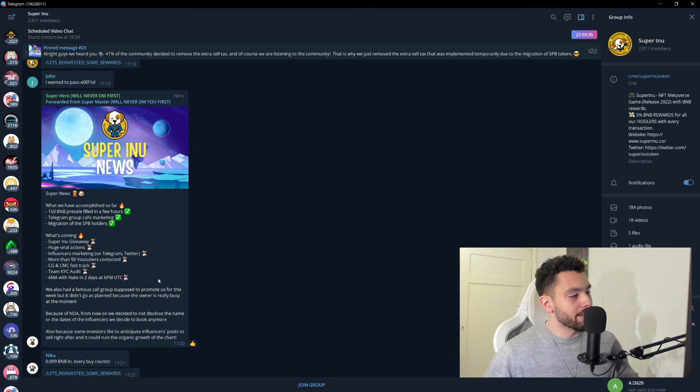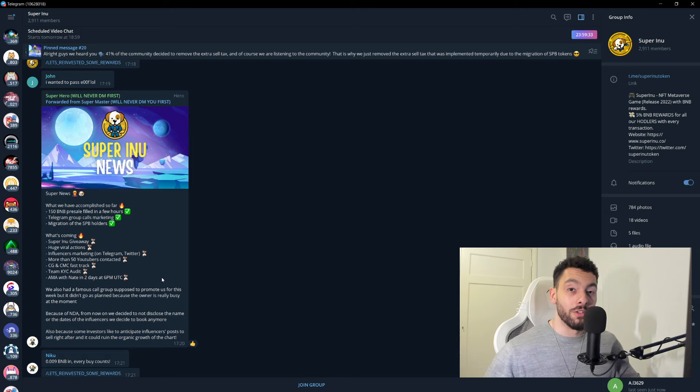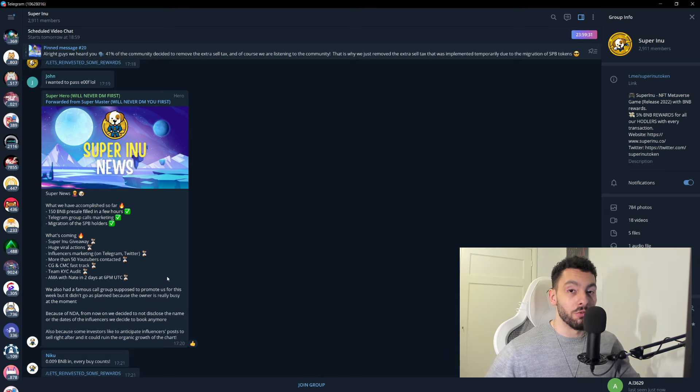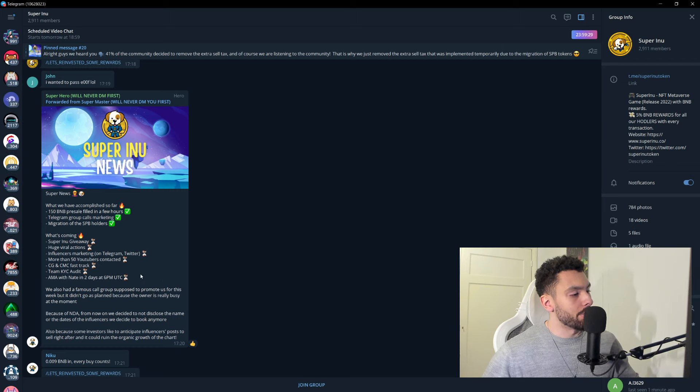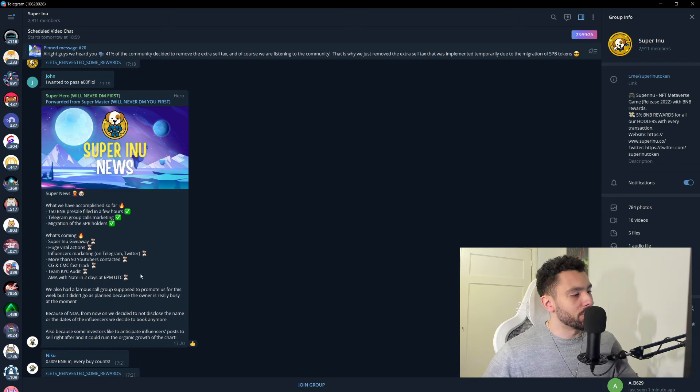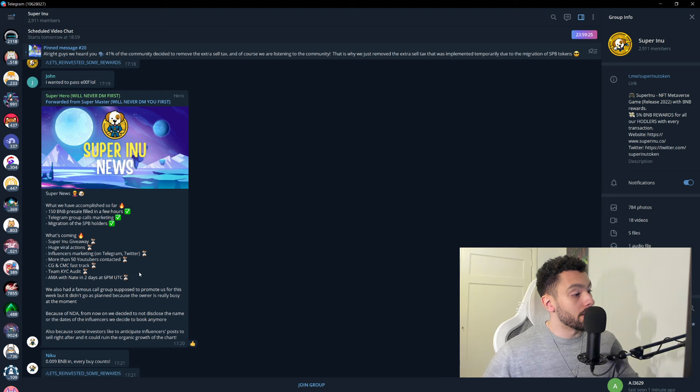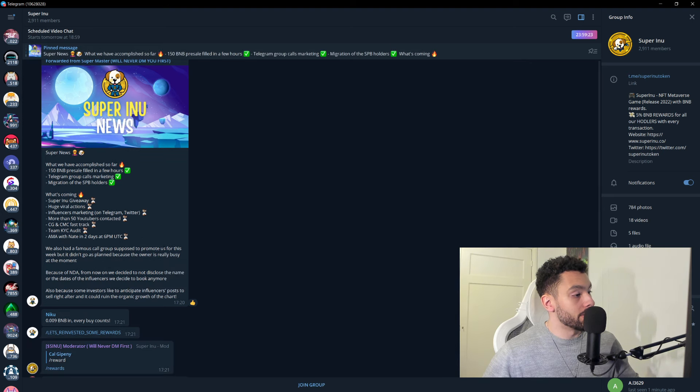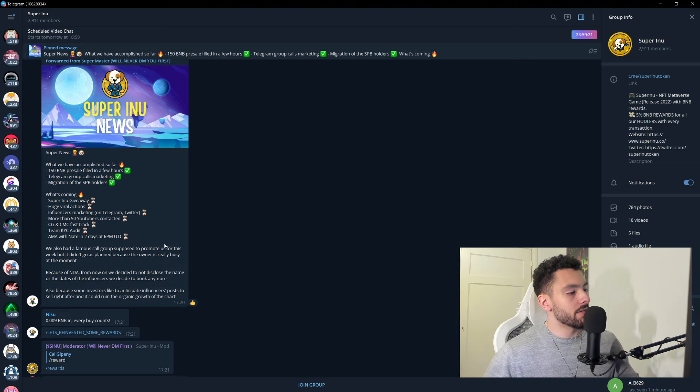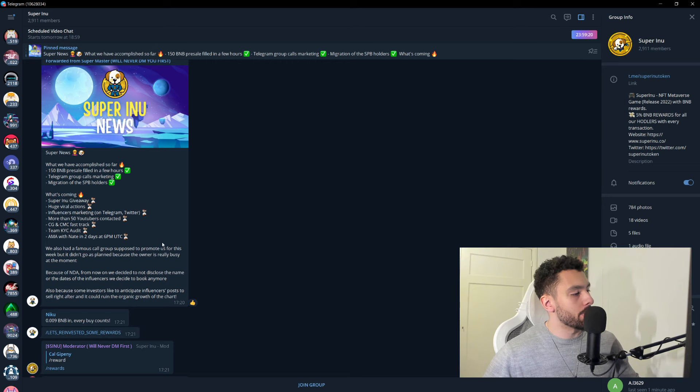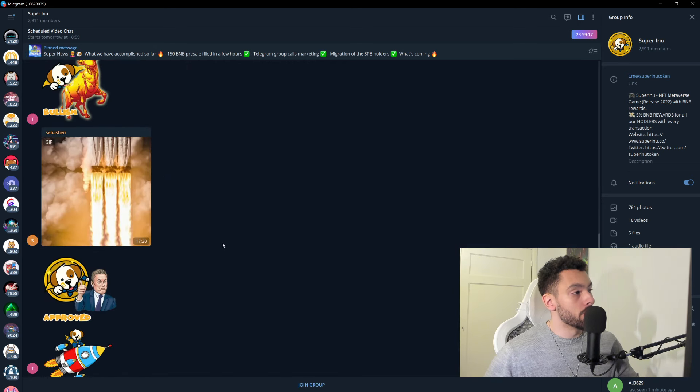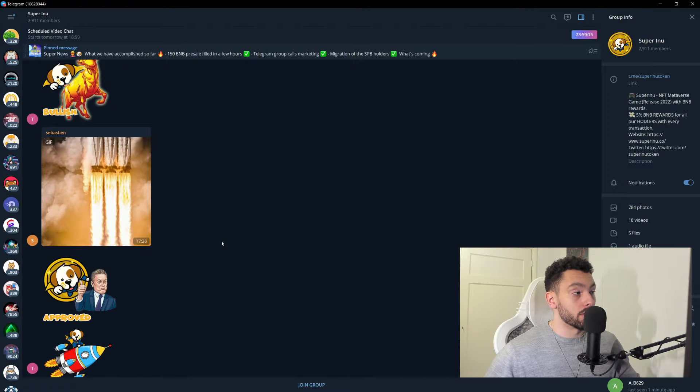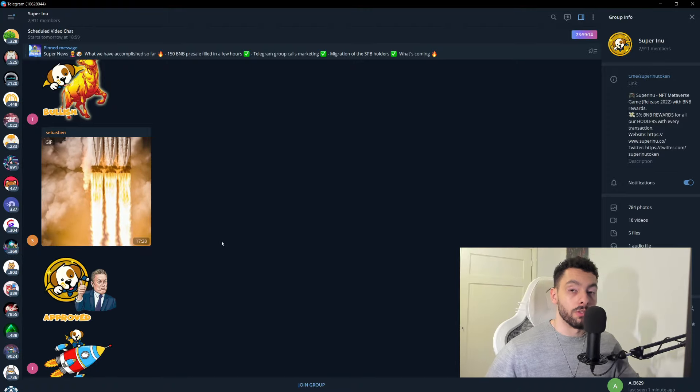Okay, that is insane. I don't even know 50 crypto YouTubers, to be honest. But I'm actually not known as well out there. But influencers marketing on Telegram and Twitter. AMA with Nate in two days at 6 p.m. It already happened. But there's a lot of news. And if you want to stay up to date, I would strongly suggest to go into the Telegram.